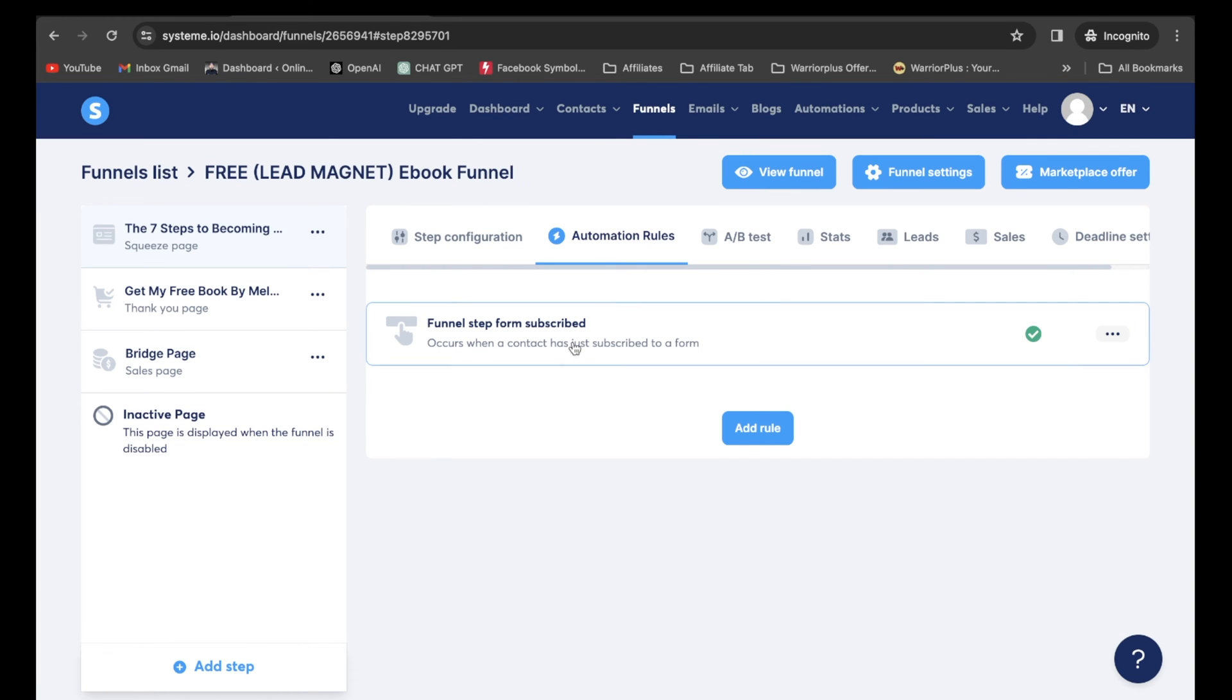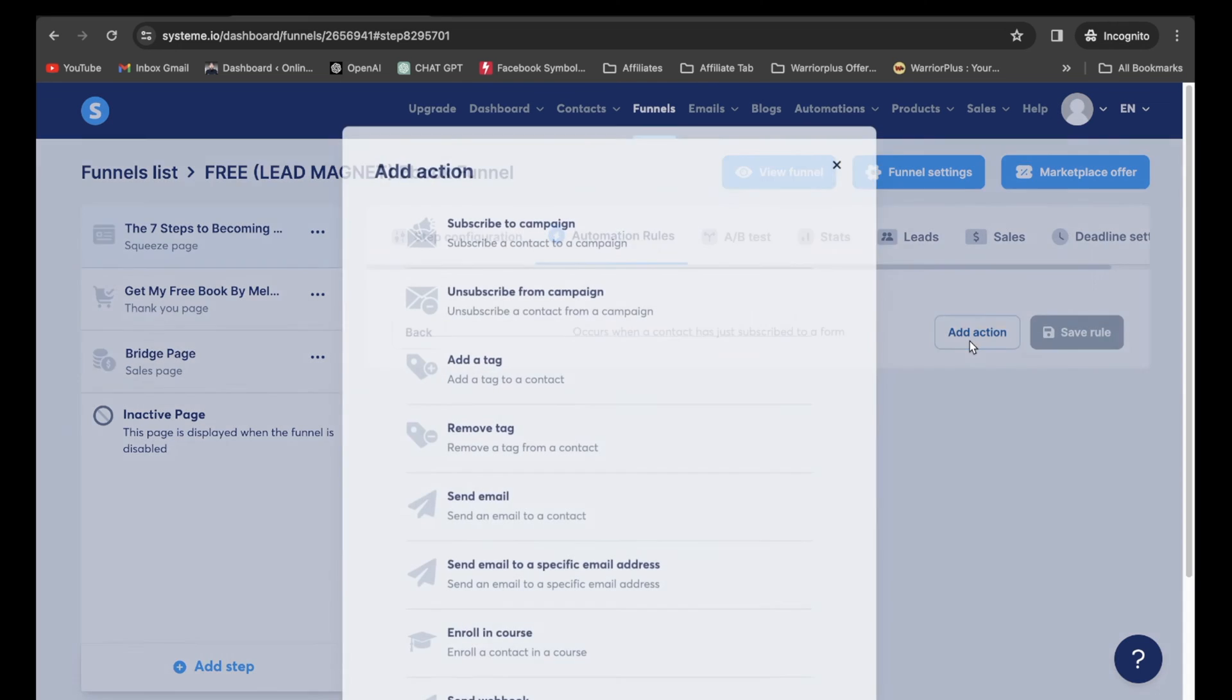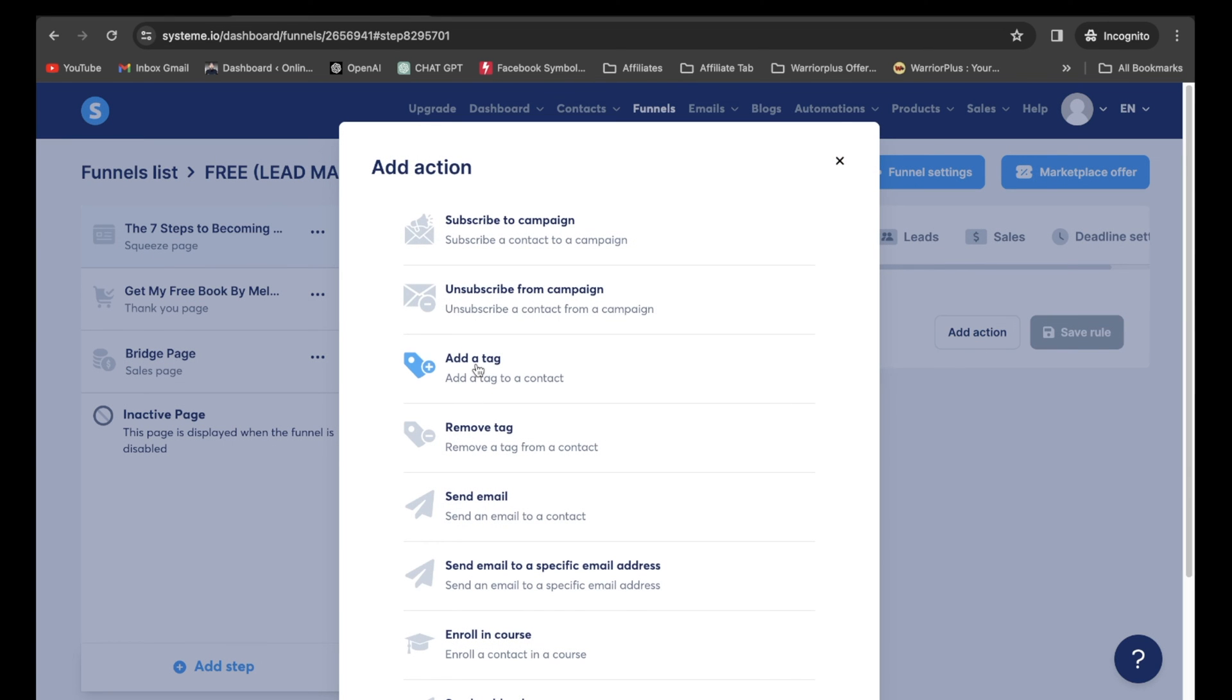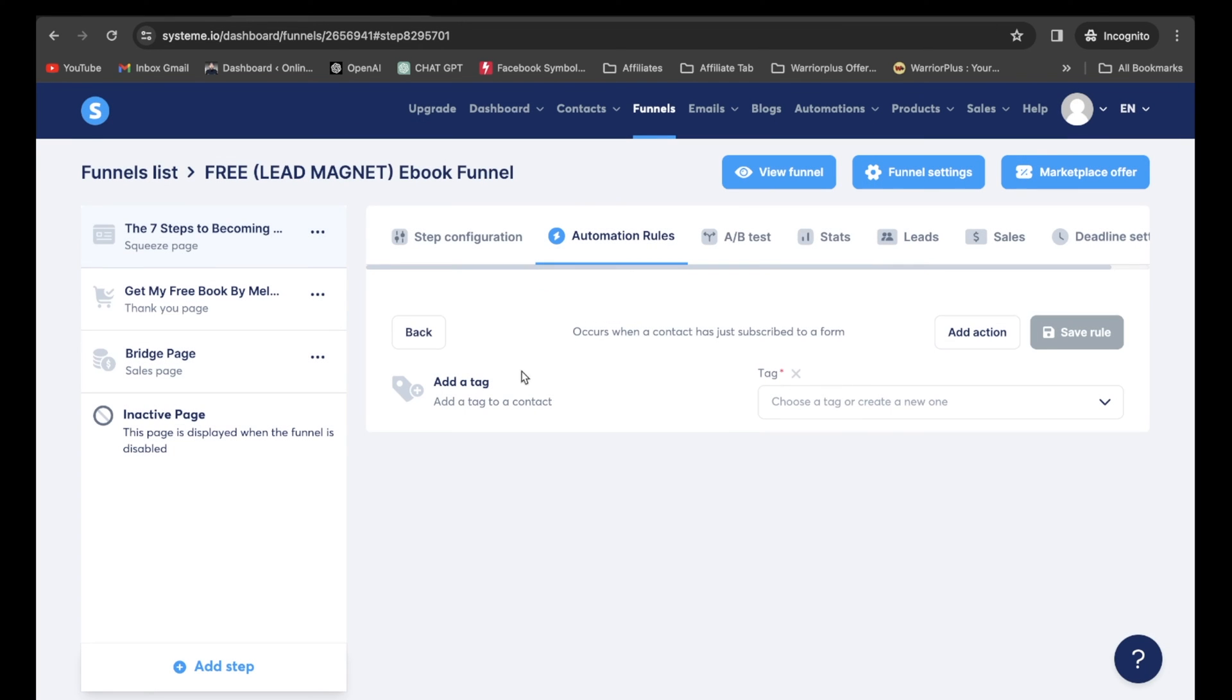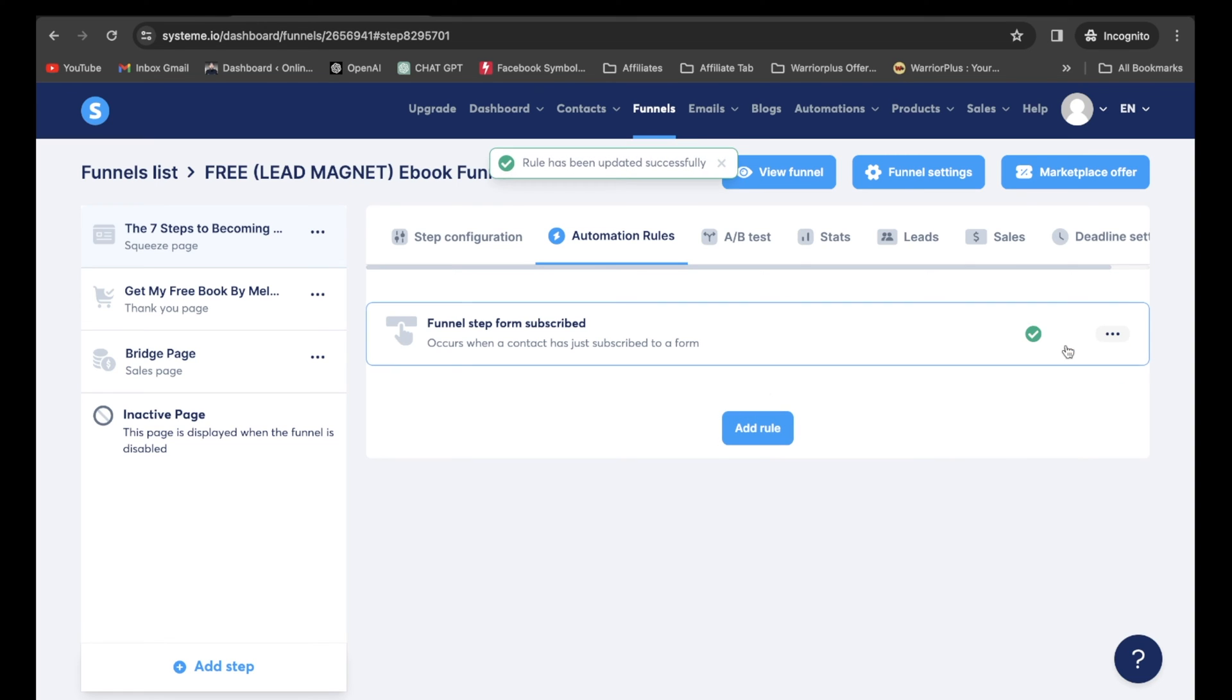So now what we want to do is actually click right inside of this blue outline. And we want to click on add action. Click on add action. And right here, we're going to want to click on add a tag right here. This drop down, just click on that tag you created. Boom. Now I'm going to click on save rule. And just like that.